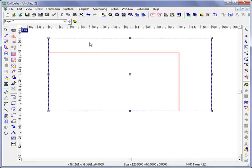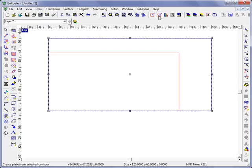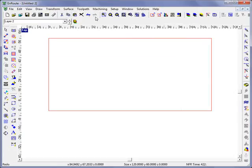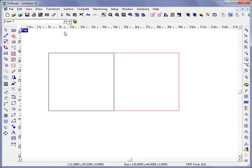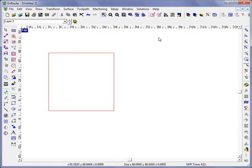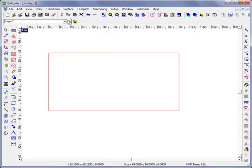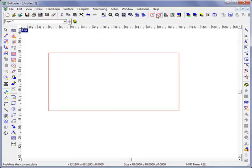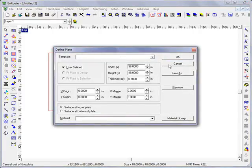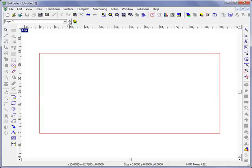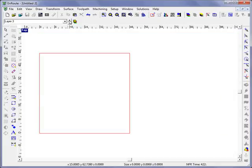So I'm going to select this and choose Create Plate from Selected Contour. And now I'll go to the 4 by 4 plate and also choose Create Plate from Selected Contour. So now I can have three different plate sizes from an XY perspective all on one screen and in one file.